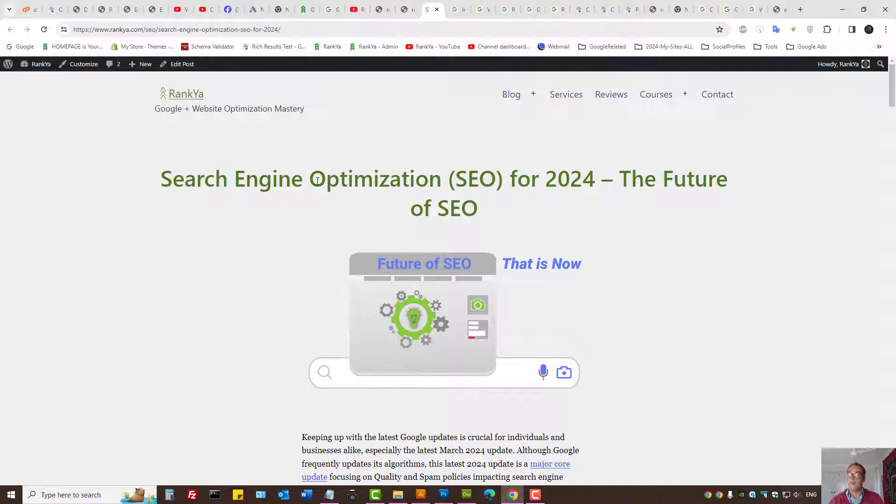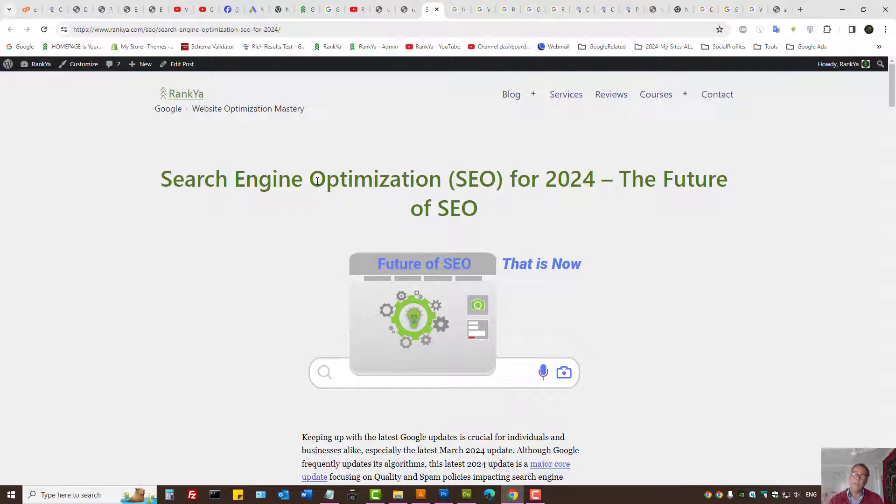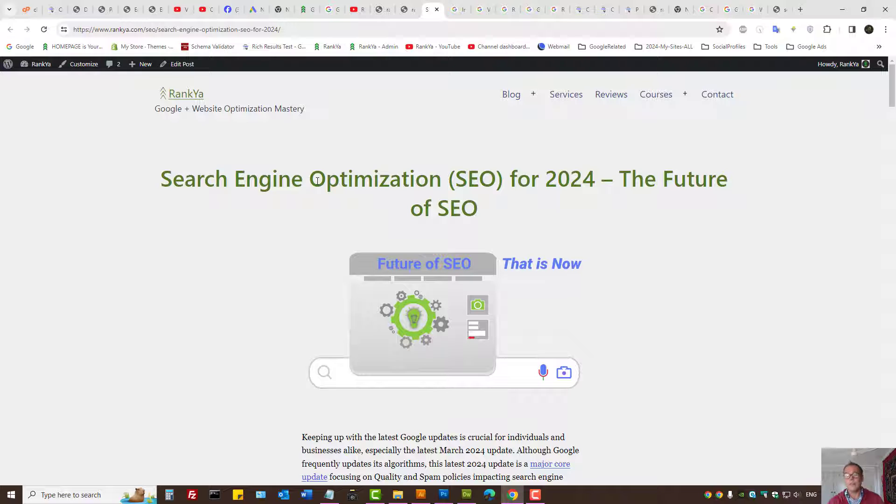So there are various different reasons why a website image could have disappeared from Google search results, and I've just shown you a few different troubleshooting techniques to get your image rankings back.